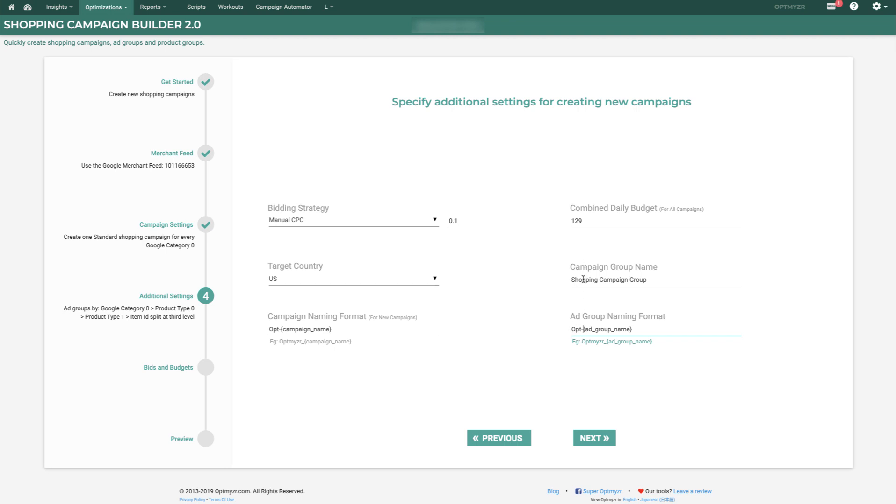We can also set up a campaign group name. This is a structural element that Google Ads uses, and which will make it easier to manage afterwards. And we can have a combined daily budget for all of these campaigns, and so that budget will be split by all of the generated campaigns.